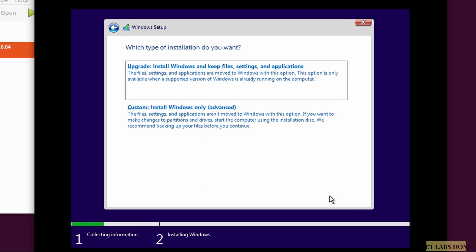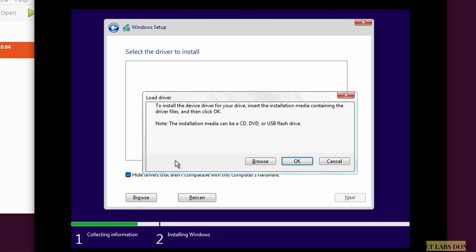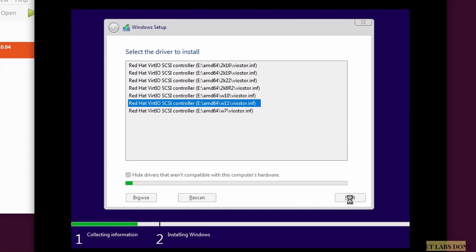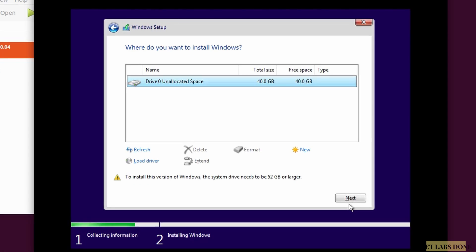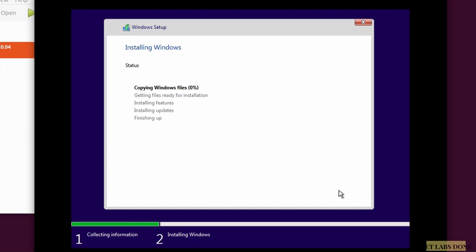For the installation type choose 'Custom: Install Windows only.' You won't see the virtual hard disk yet because there's no driver to detect it. Click 'Load driver' and click OK — since we attached the VirtIO driver as a CD-ROM it will be detected. Choose Windows 11 from the list and click Next. After a few seconds the virtual hard disk appears as Drive 0. Select it and click Next to begin copying files.